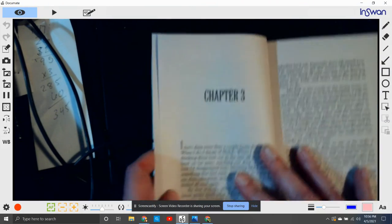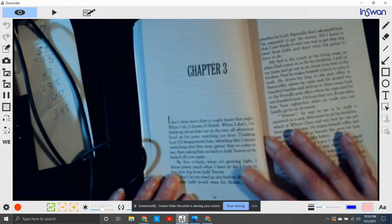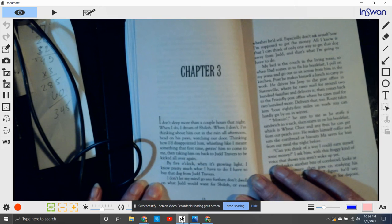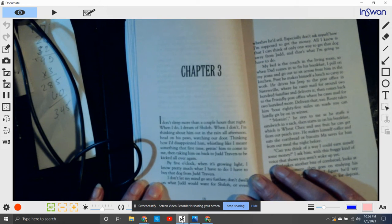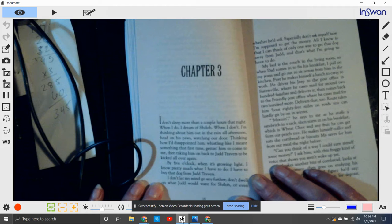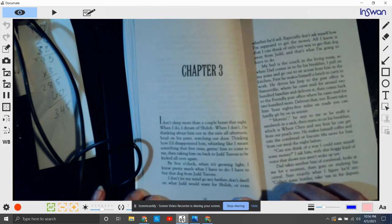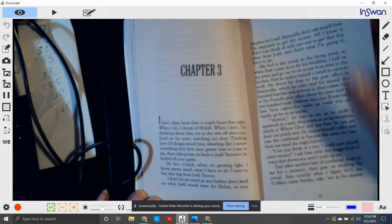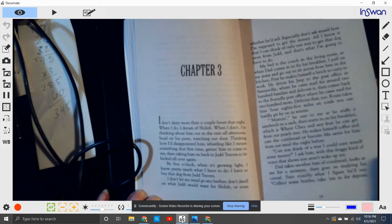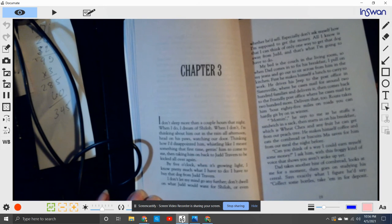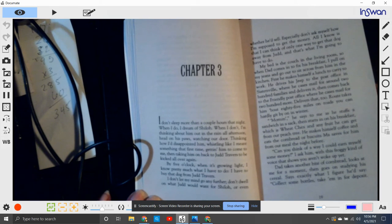Chapter three. I don't sleep any more than a couple hours a night. When I do, I dream of Shiloh. When I don't, I'm thinking about him out in the rain all this afternoon, head on his paws, watching out the door.